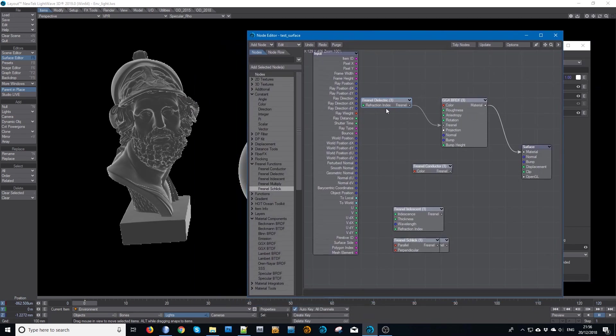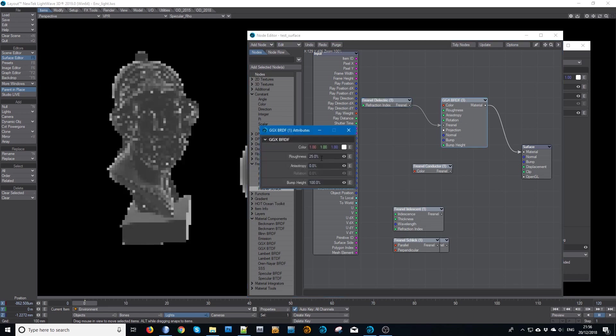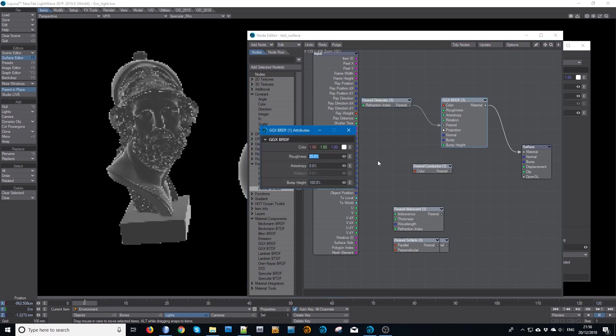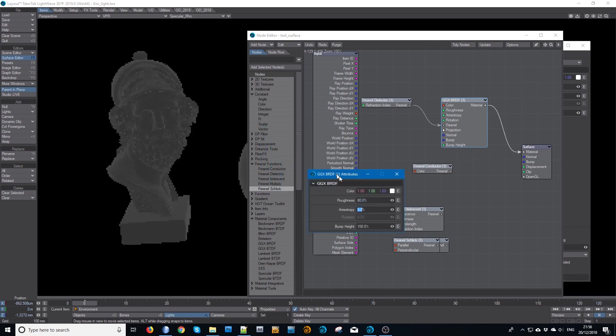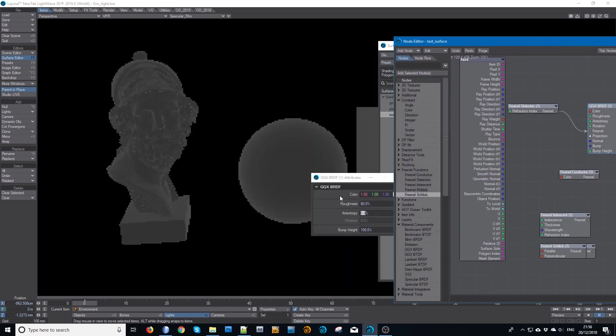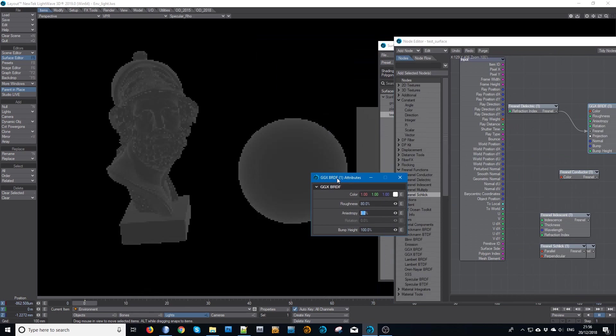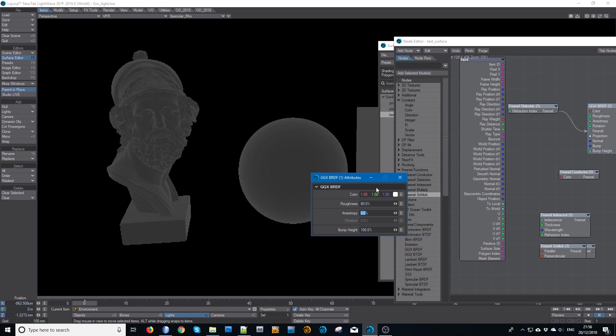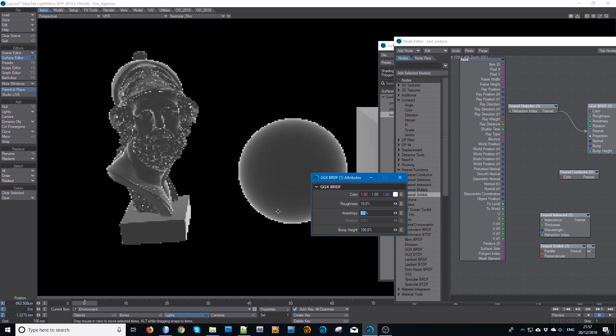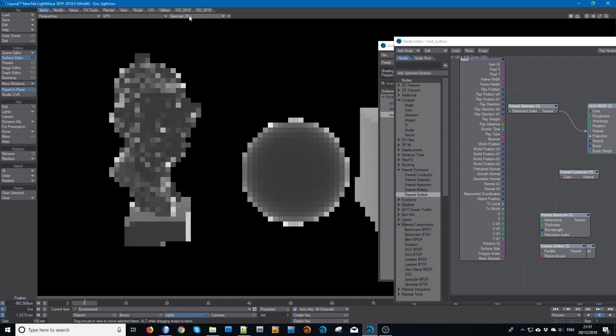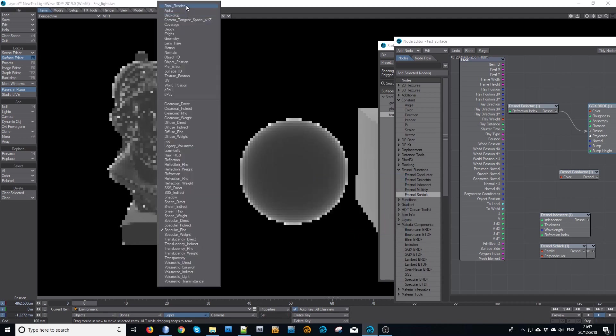Now just to show you how this changes: if I increase the roughness, the limb drops away. So this works correctly in an energy conserving way, which it wouldn't do if this was just using the standard maths Fresnel function. So these are designed to work in an energy conserving way and to work with the roughness and the microfacet model. So all of them do this, which is very handy. So I can change that back to roughness of 10 and you'll get a much brighter limb.